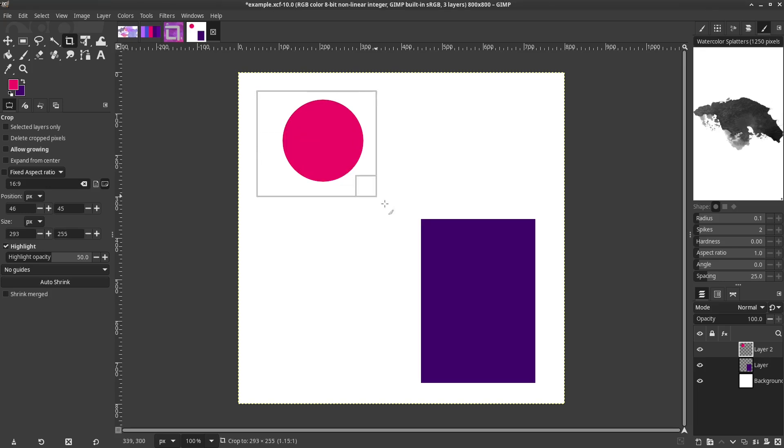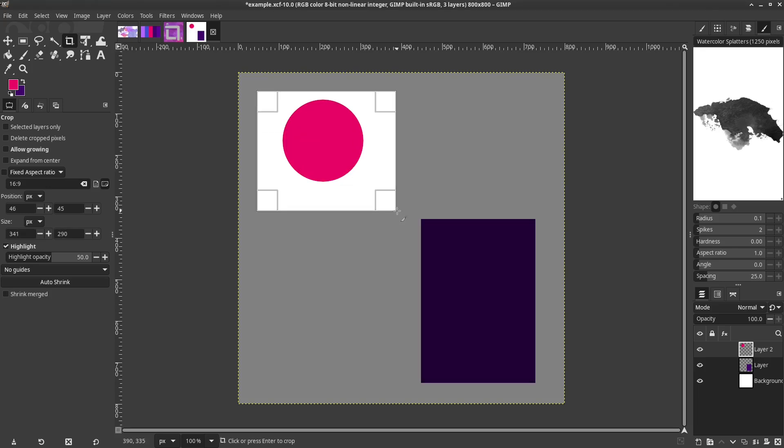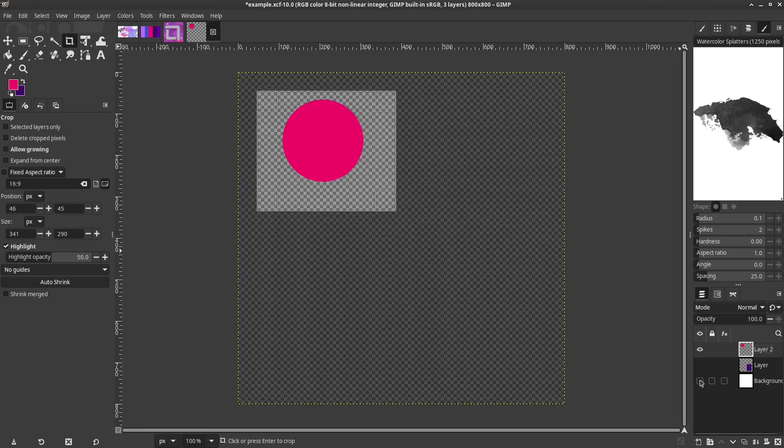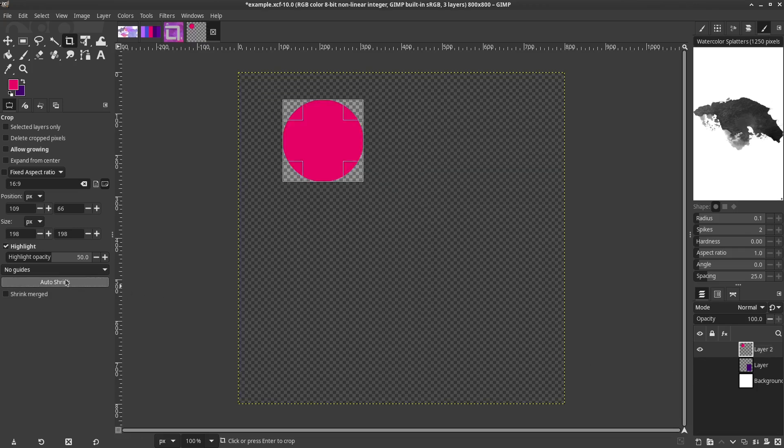Auto-Shrink will select the boundary of whatever is in the layer. For this to work, there will have to be transparent sections of the layer. If the layer was a solid color, the Auto-Shrink would select the entire image, effectively doing nothing.